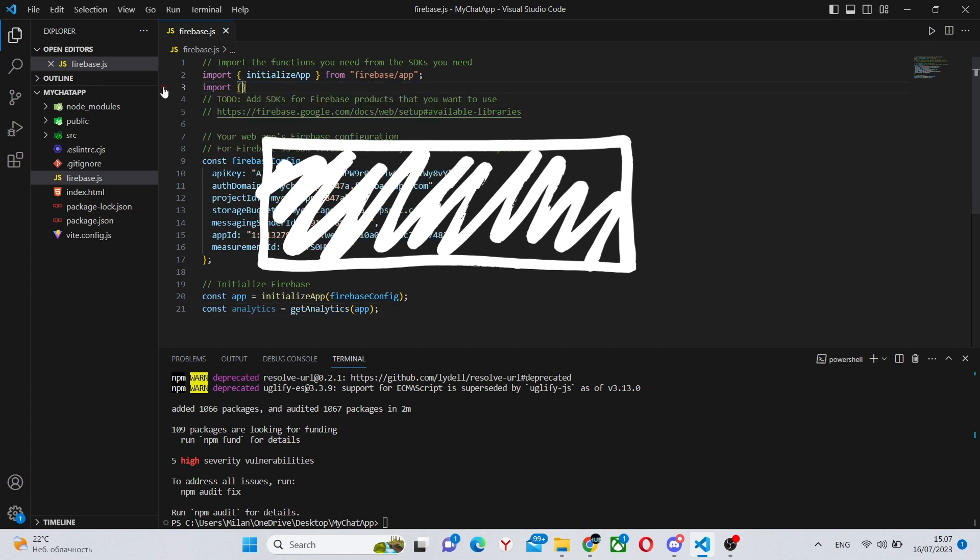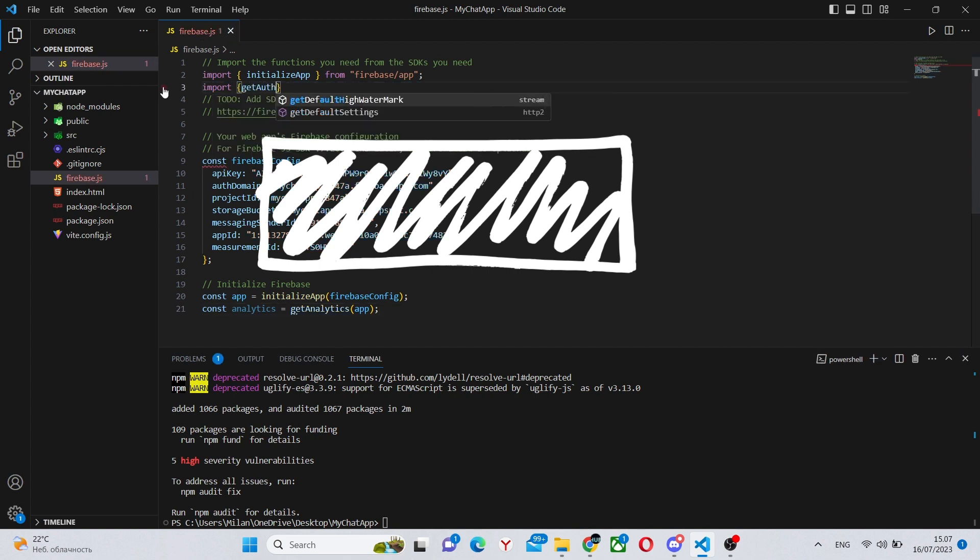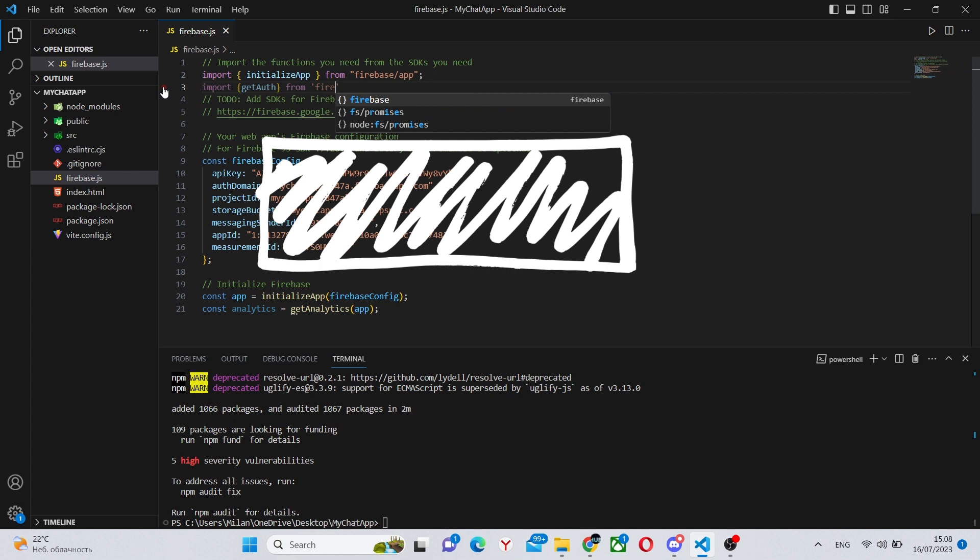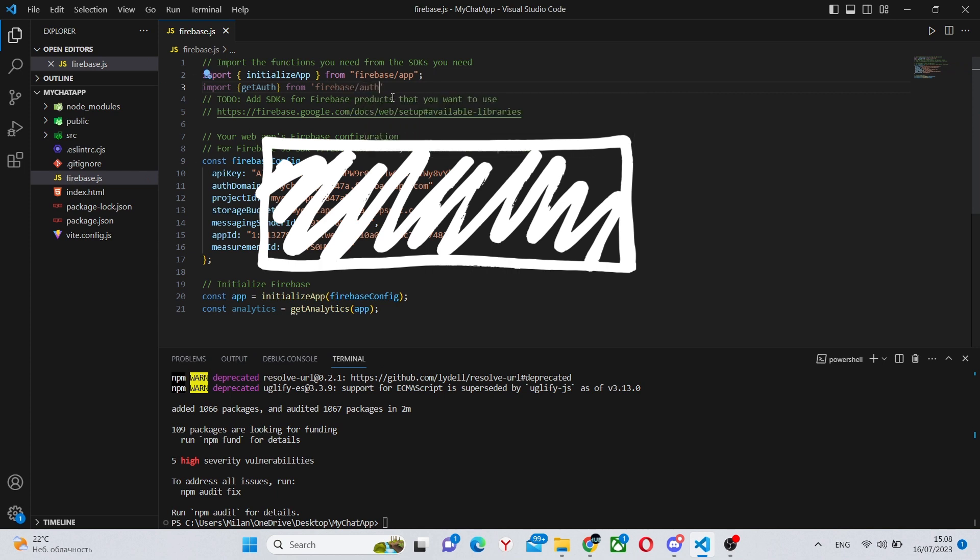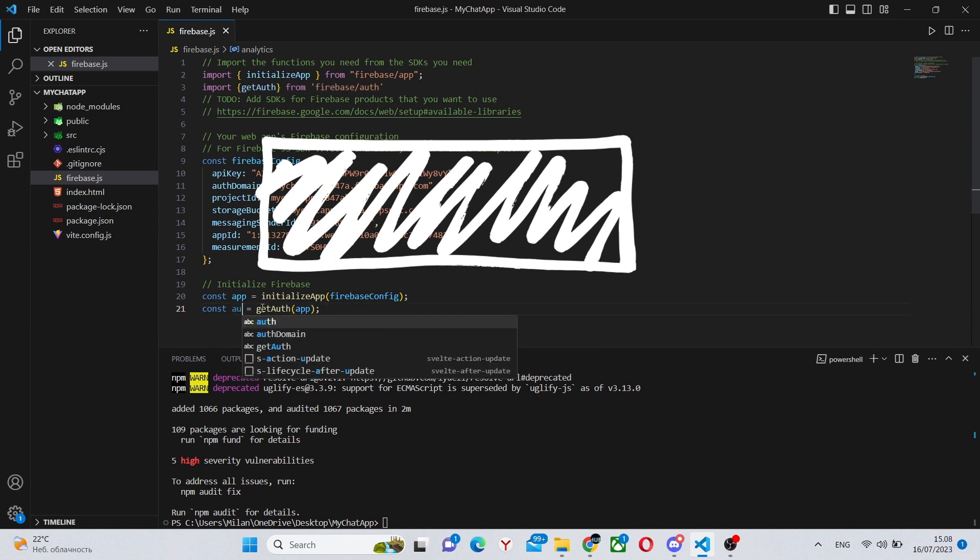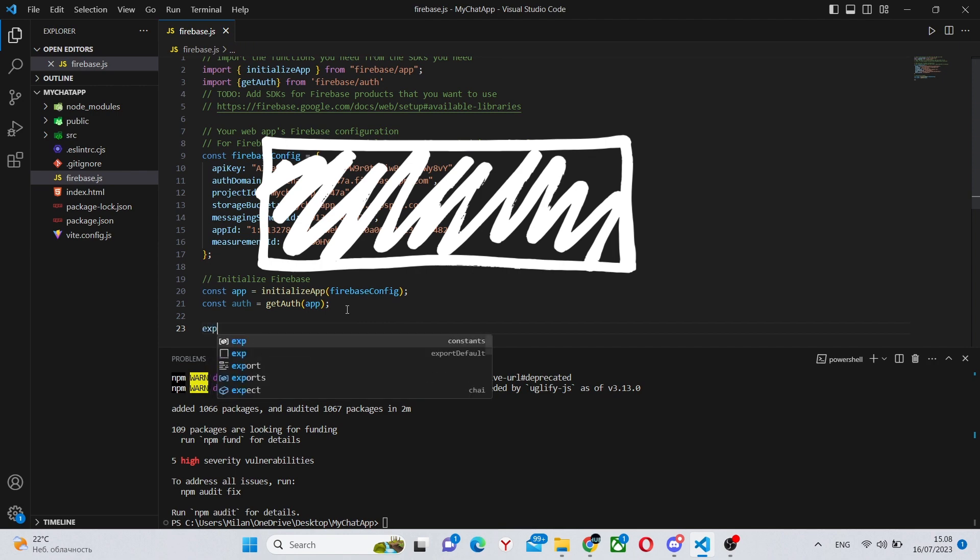First of all, we'll import getAuth. We will not need analytics today from Firebase slash auth. Also we'll make a change at the bottom of the file. So instead of getAnalytics, we getAuth. Also don't forget to change the name to auth and export app and auth.